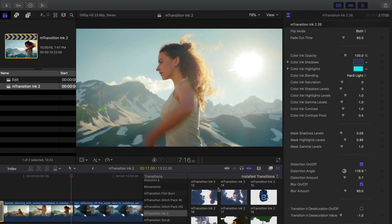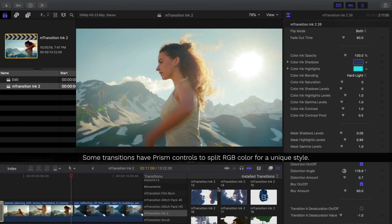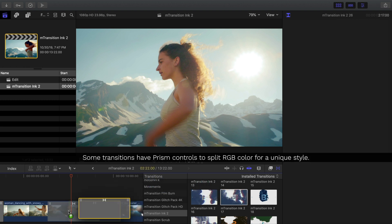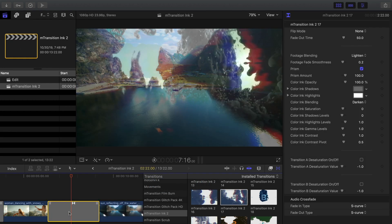Other transitions may have prism controls, which can also be accessed inside the Inspector.